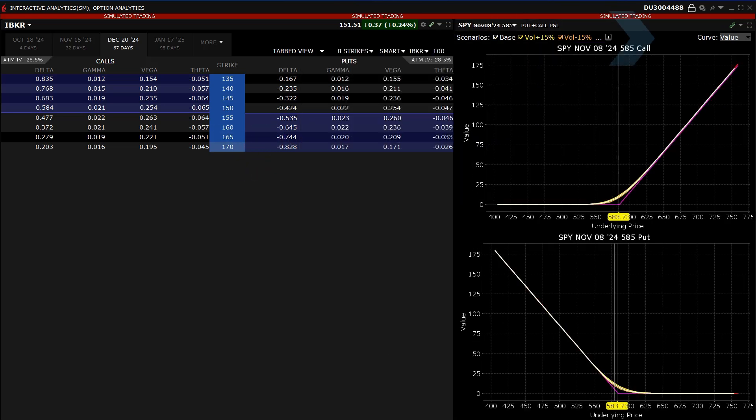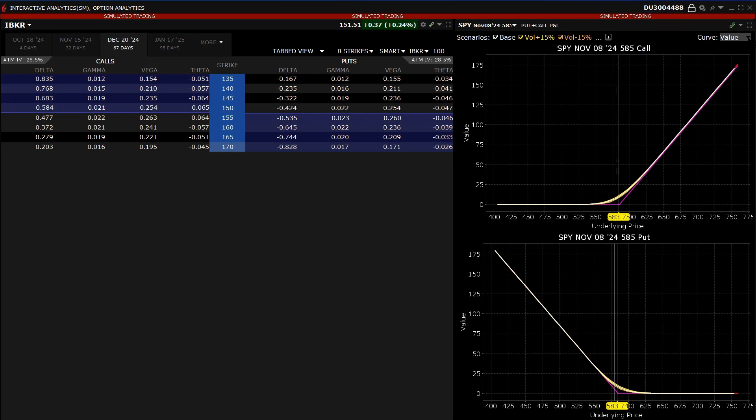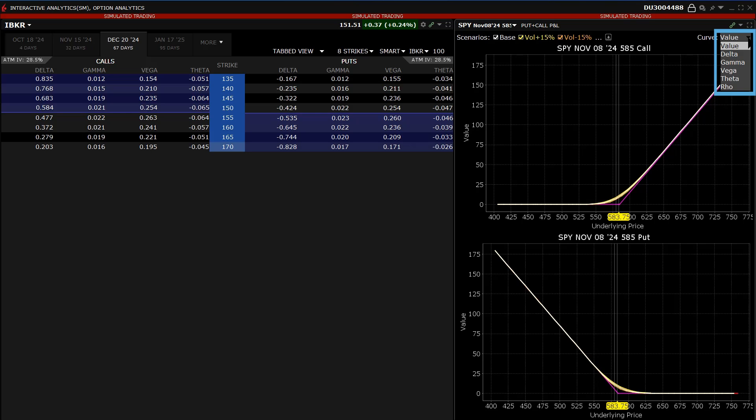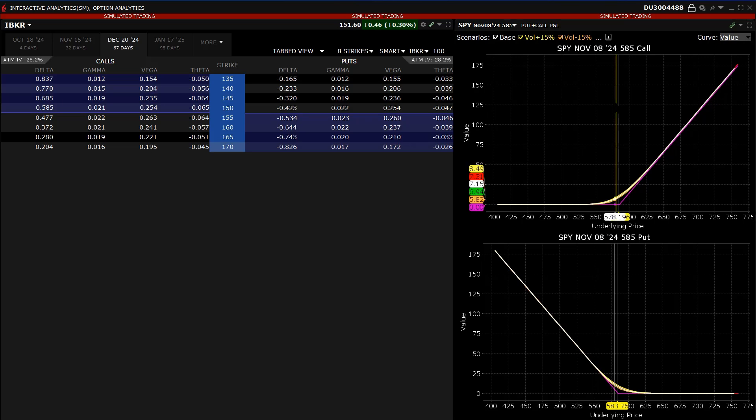The investor can plot the value of the option versus the underlying price along with the Greek values for Delta, Gamma, Vega, Theta, and Rho by clicking on the drop down box in the upper right hand side of the screen next to Curve. The plot will also show the prior closing price and the current reference price as vertical lines that the investor can easily reference against the chart.